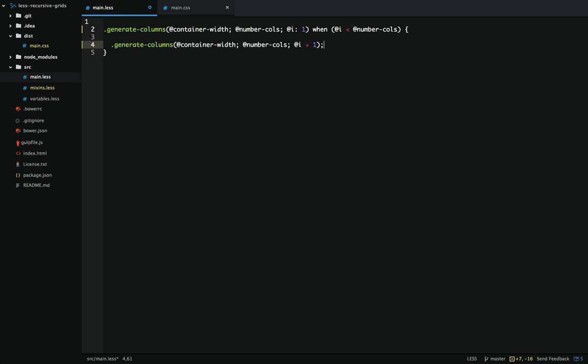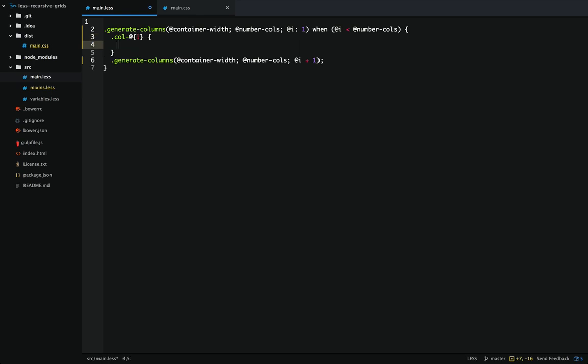The goal is to make 12 classes that'll make up the grid system. Right now this code won't create any additional classes — it will just keep appending values inside of a single class, unless we use a special syntax to create classes dynamically. Inside these braces we can provide our class name, and since it's a variable we're just going to use the incrementer. Now when the mixin is called we'll create a new class for every single time we recurse through.